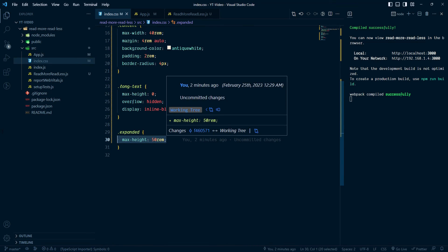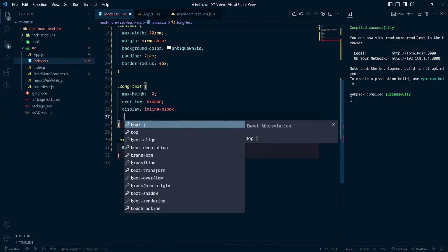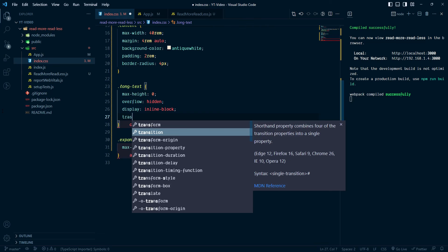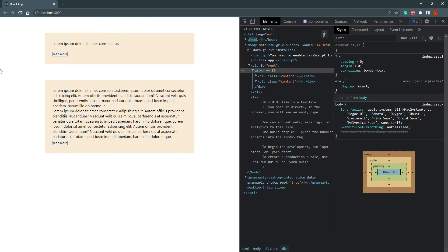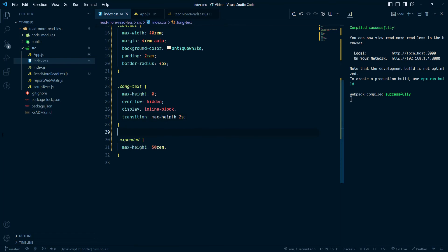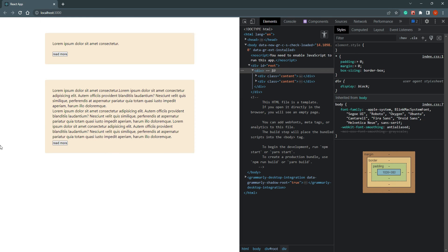For animation we can use CSS transition — this is the tricky part. We add: transition: max-height 2s. Let's try — it's working, but there was a spelling mistake on max-height. After fixing the spelling, now it's working.